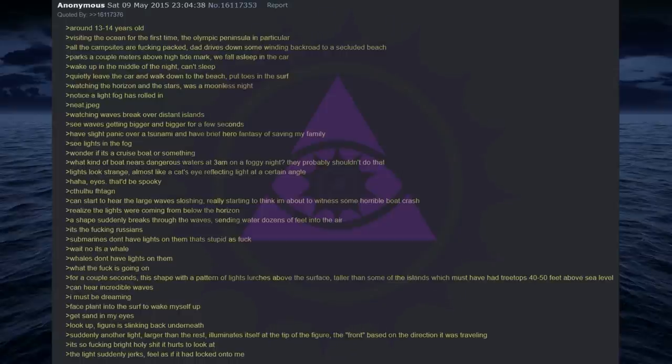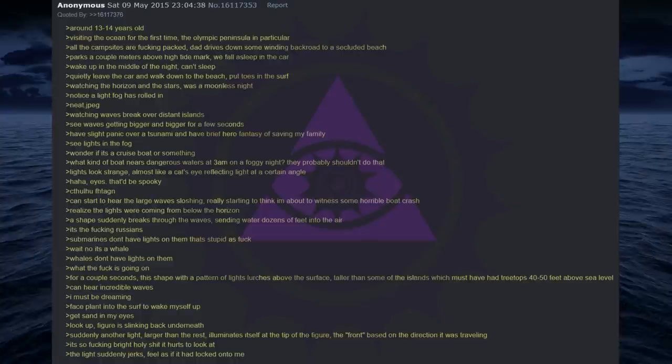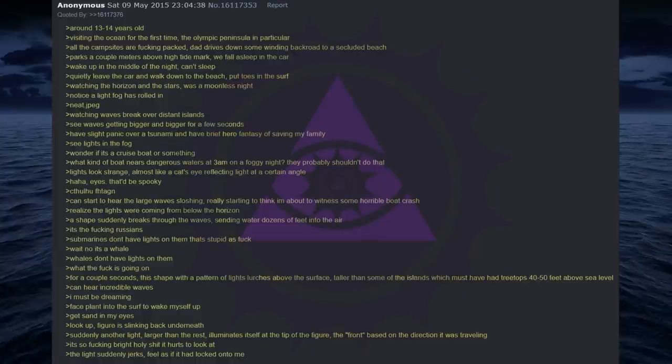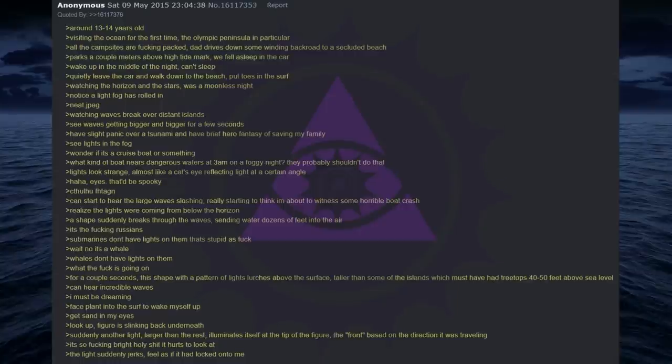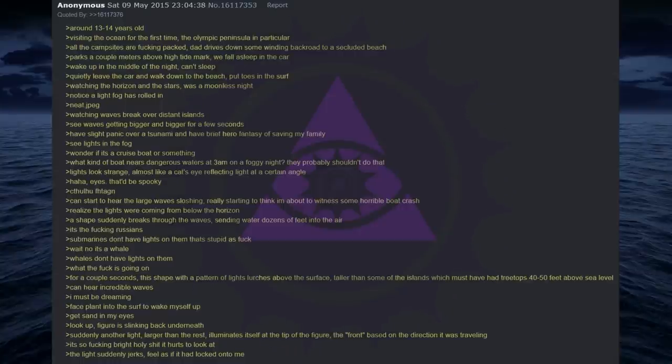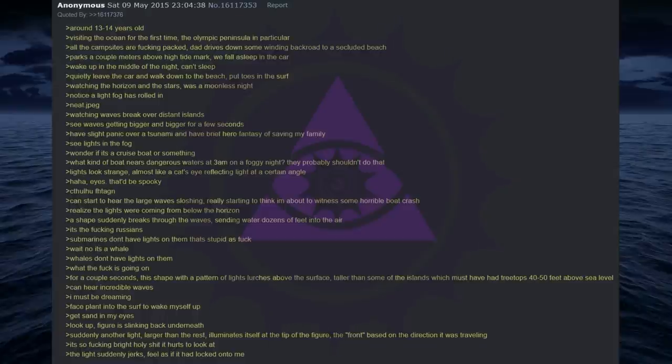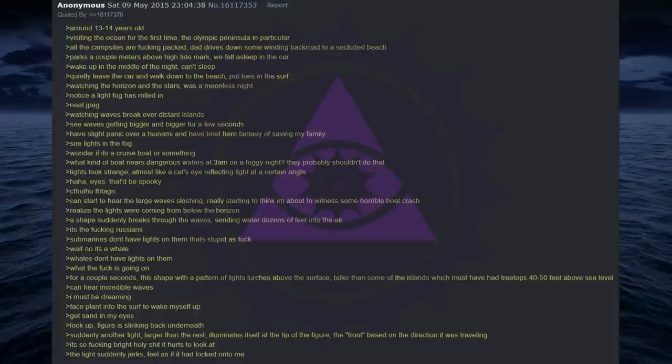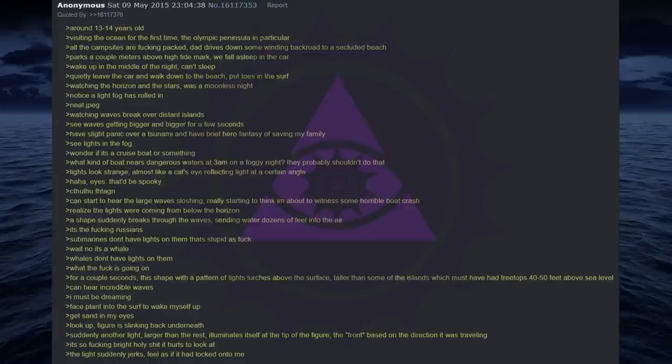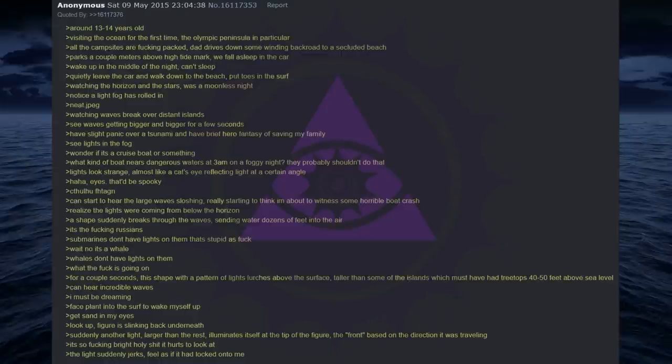What kind of boat nears dangerous waters at 3am on a foggy night? They probably shouldn't do that. Lights look strange. Almost like a cat's eye reflecting light at a certain angle. Haha. Eyes. That'd be spooky. Cthulhu. Can start to hear the large waves sloshing, really starting to think I am about to witness some horrible boat crash. Realize the lights were coming from below the horizon. A shape suddenly breaks through the waves, sending water dozens of feet into the air. It's the fucking Russians. Submarines don't have lights on them. That's stupid as fuck. Wait no it's a whale. Whales don't have lights on them. What the fuck is going on? For a couple seconds, this shape with a pattern of lights lurches above the surface. Taller than some of the islands which must have had treetops 40 to 50 feet above sea level. Can hear incredible waves. I must be dreaming.